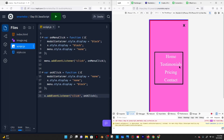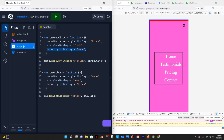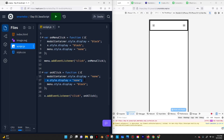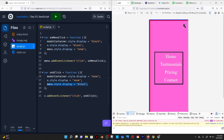Save that and reload. Now if I click on the hamburger menu, everything appears — the modal container shows up, the X appears, the menu disappears behind the scenes. Then if I click the X, the modal container disappears, the X disappears, and the menu appears again. That's the modal — pretty cool.